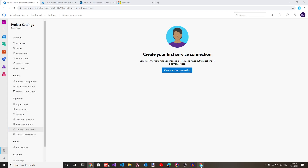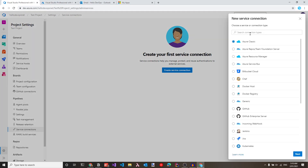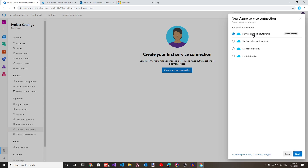Let's navigate to our DevOps account and click create a service connection. This prompts a list of connection options. We are connecting to an Azure Resource Manager, so let's select that and click next. We can choose automatic — which was the earlier method — or service principal manual. Let's select service principal manual, since we are manually creating the service principal, and click next.